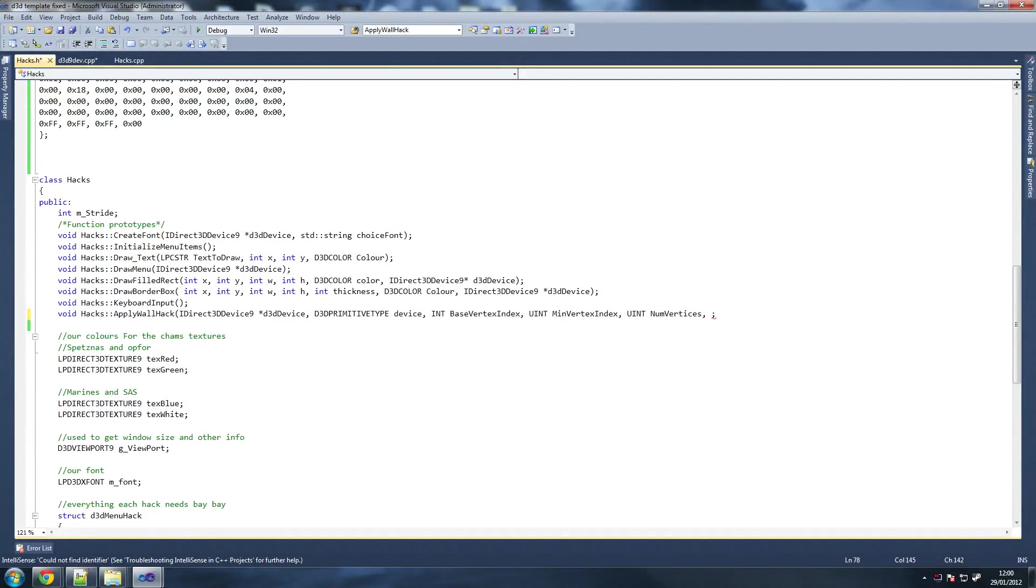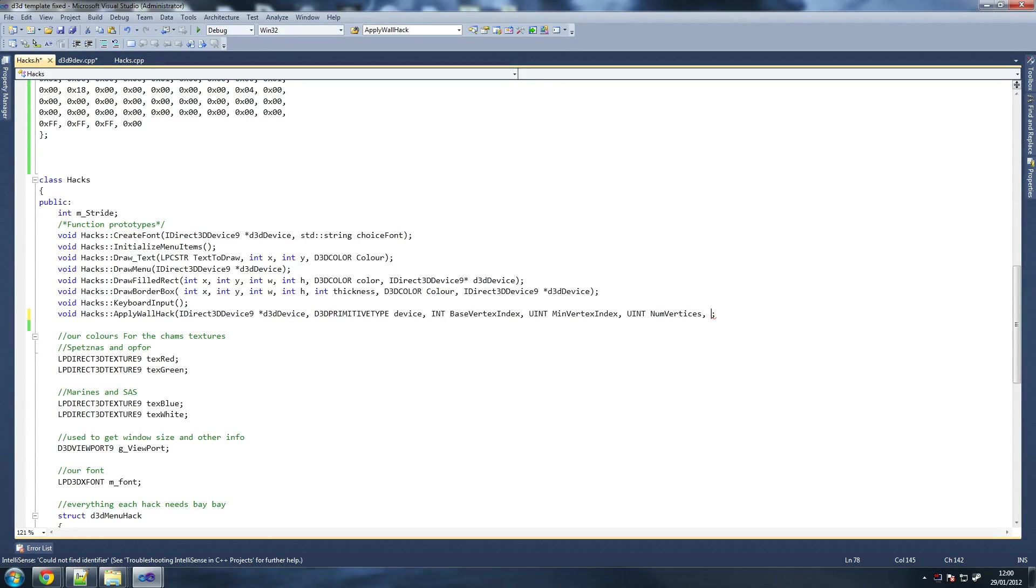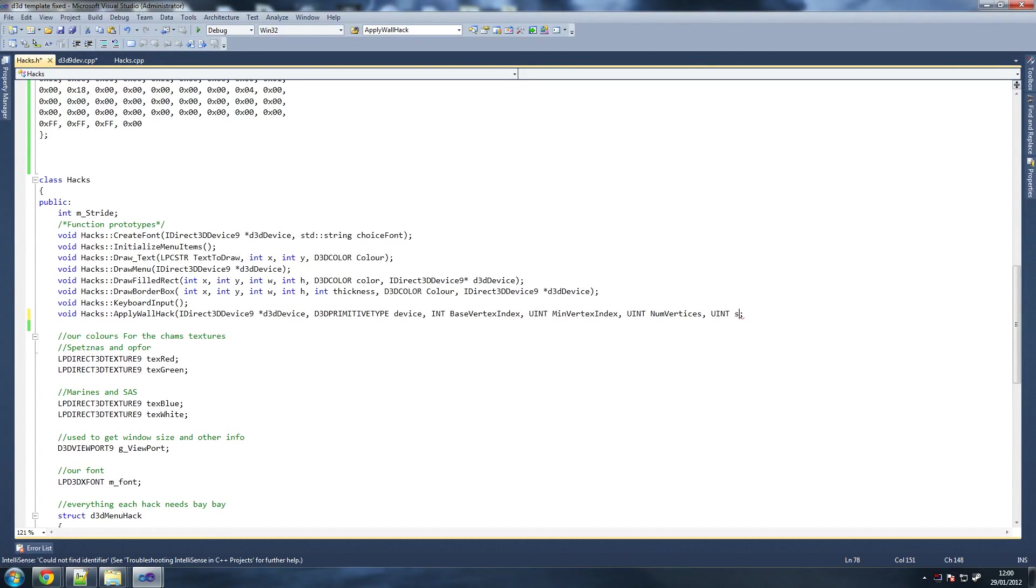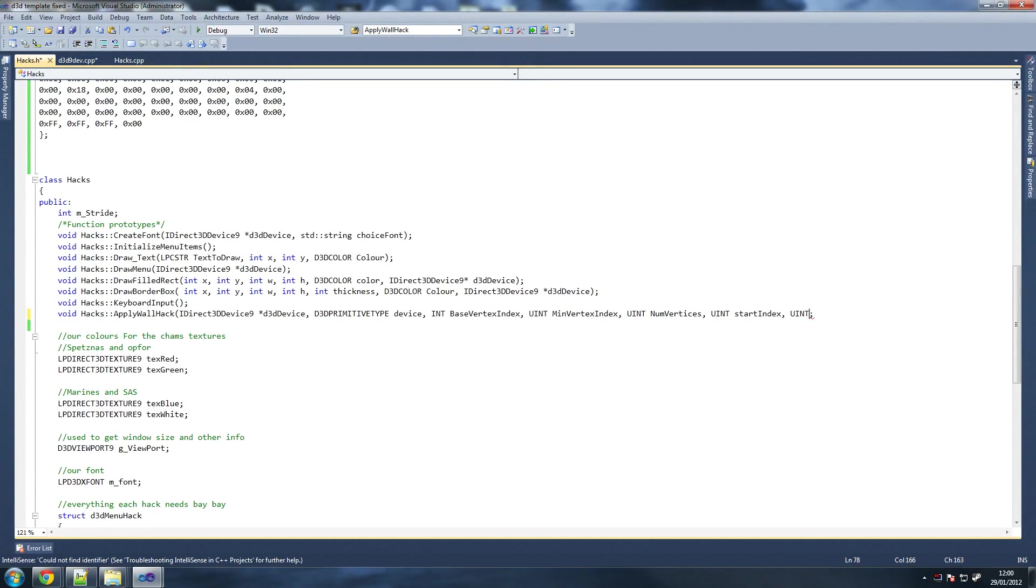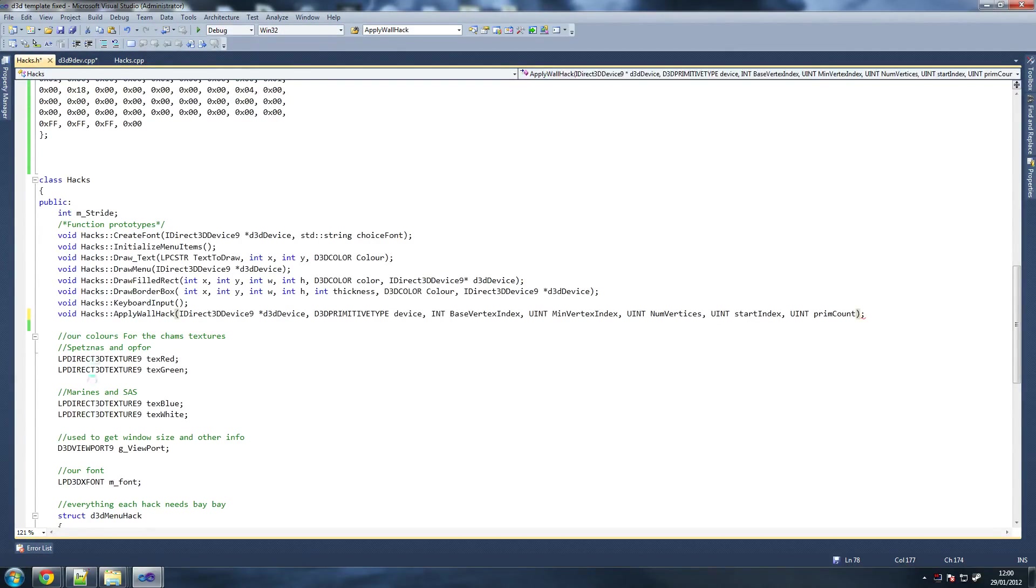The reason why I did this is so we can call it outside and we don't have much code on direct3D dev 9 cpp here. That's mainly DirectX functions, we don't want to put our own code there. That's why we've got a hacks class. Then we've got uint start index, and then finally uint prim count. That's our apply wallhack function done.